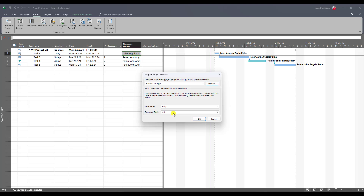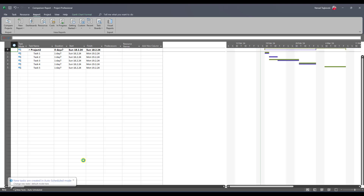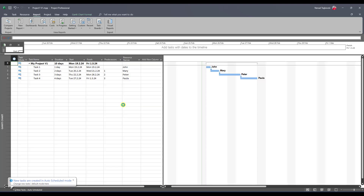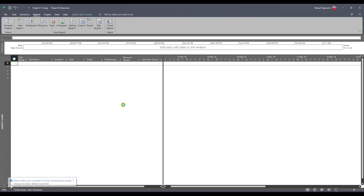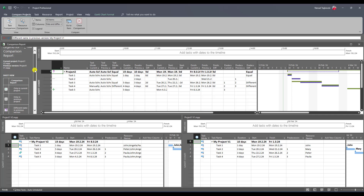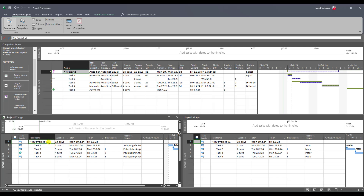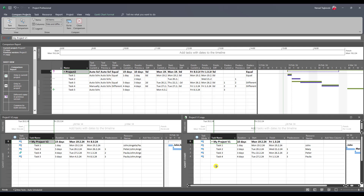The final result looks like this. You can see that in the current version I have Project Version 2 and in the previous version I have Project Version 1, so the name is different. A plus sign means a task was added in the new version, and a minus sign means the task exists only in the previous version. Let's go task by task.